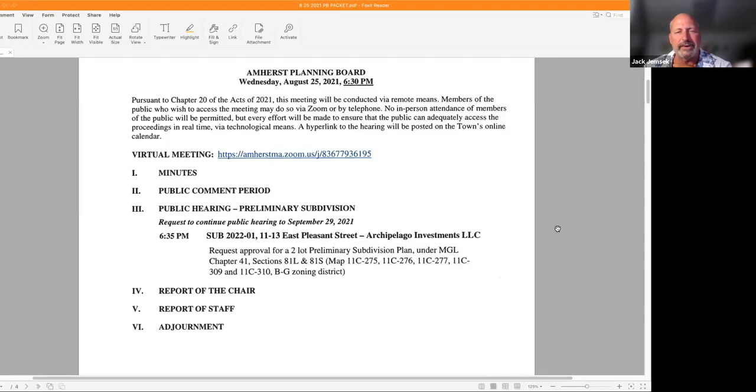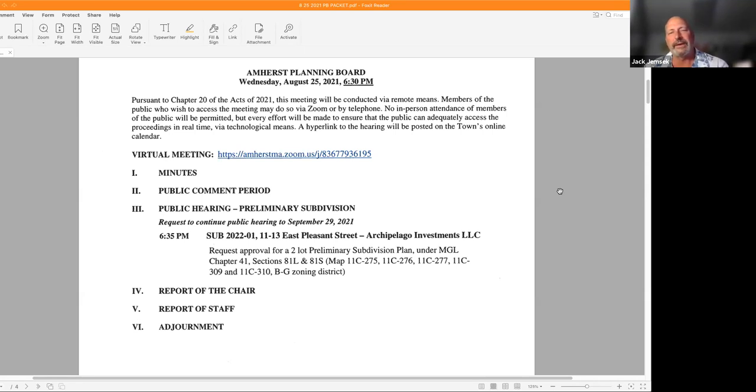The Zoom meeting link is available on the meeting agenda posted on the town's website calendar listing for this meeting, or go to the planning board webpage and click on the most recent agenda which lists the Zoom link at the top of the page. No in-person attendance of the public will be permitted. However, every effort will be made to ensure the public can adequately access the meeting in real time via technological means. In the event we are unable to do so despite best efforts, we will post on the town of Amherst website an audio or video recording, transcript, or other comprehensive record of proceedings as soon as possible after the meeting. Board members, I will take a roll call.